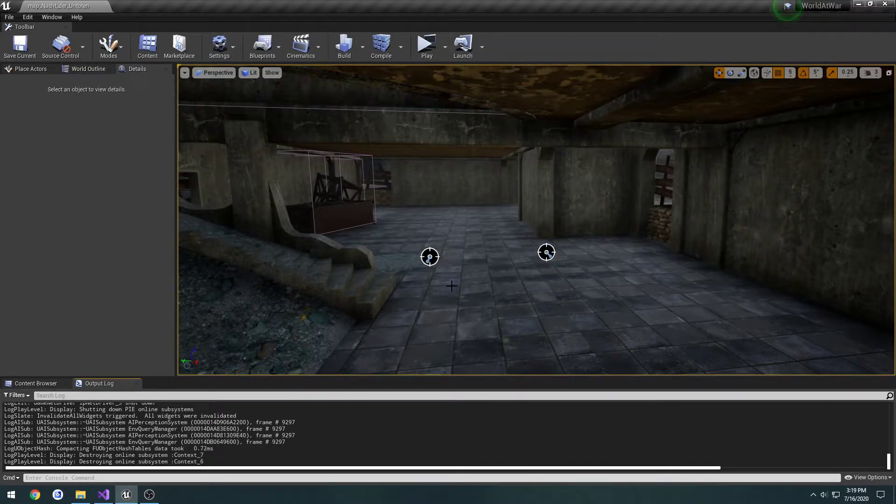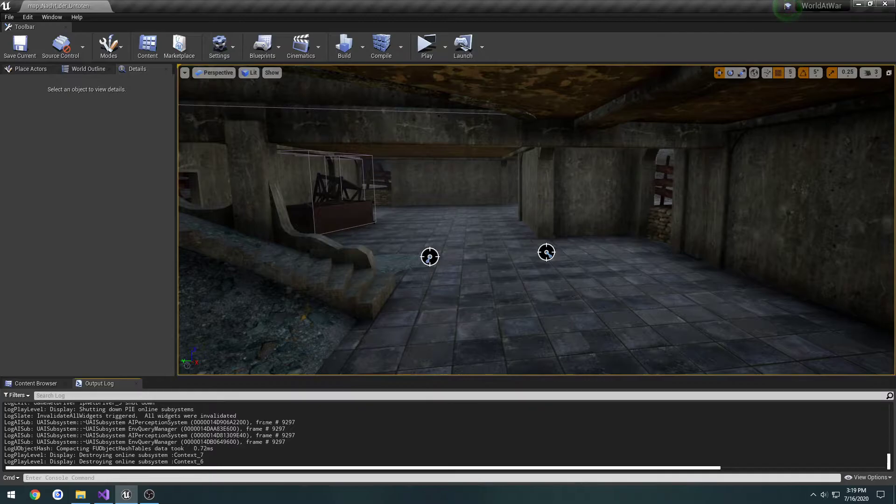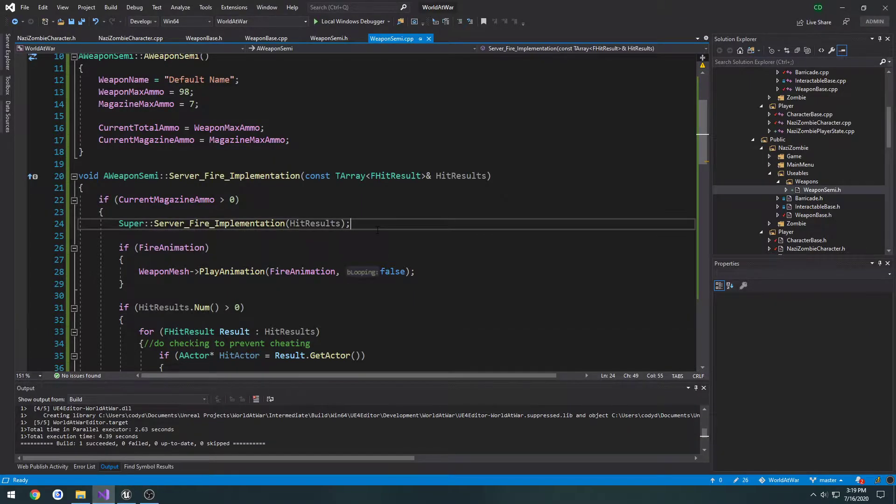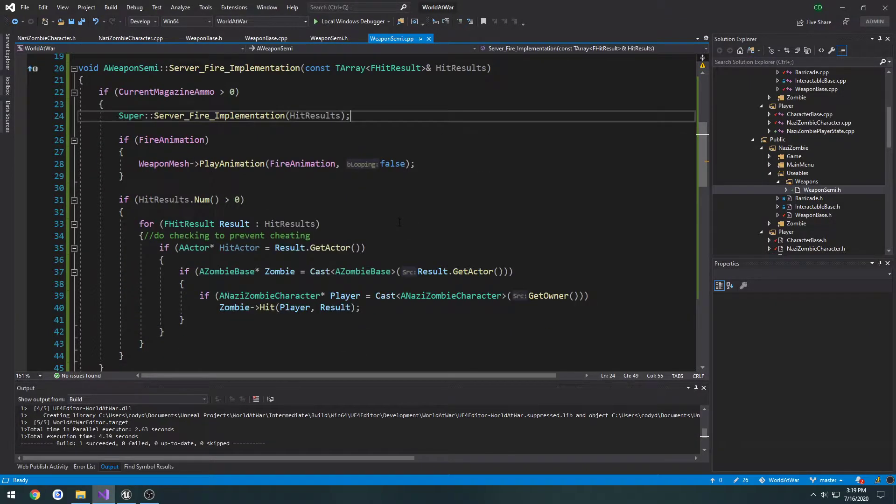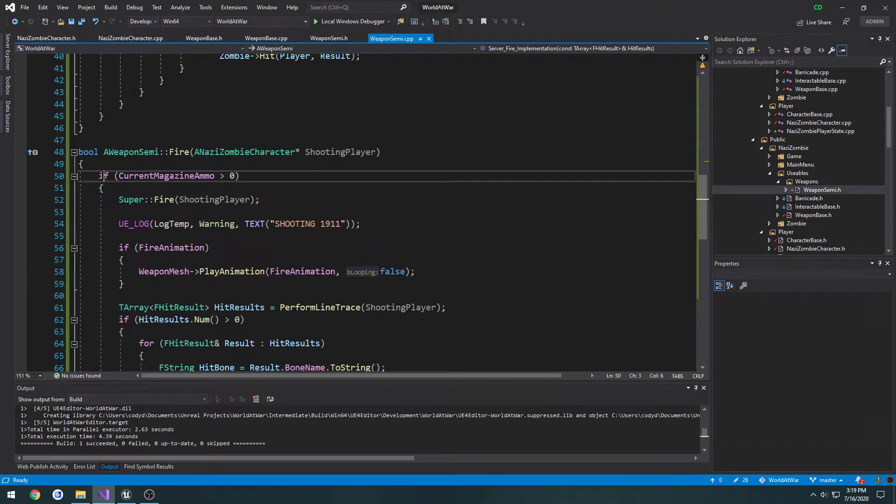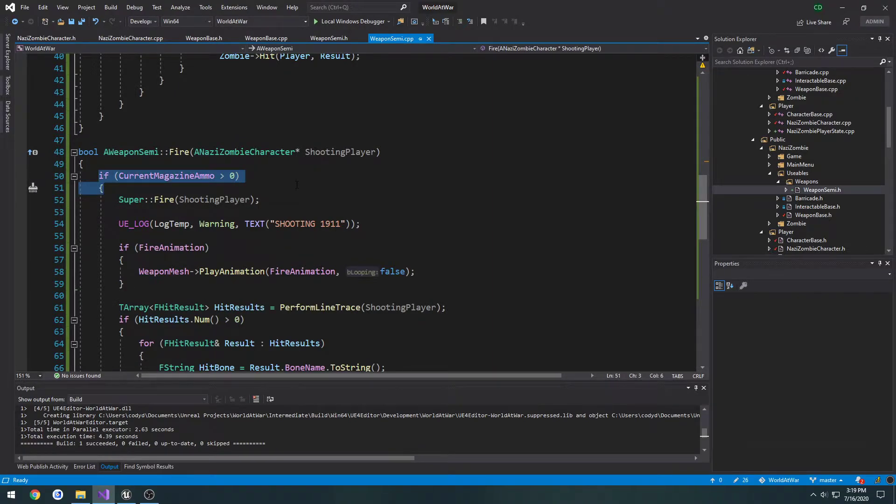In this video, we're going to start working on our reload system. In the last one, whenever we ran out of ammo, we simply wouldn't fire at all.